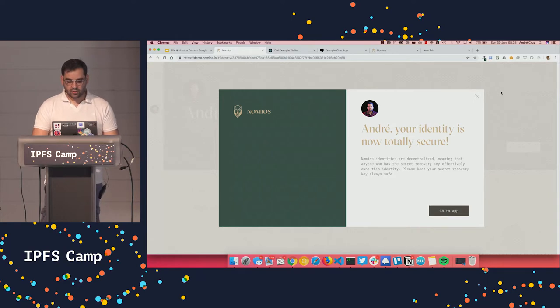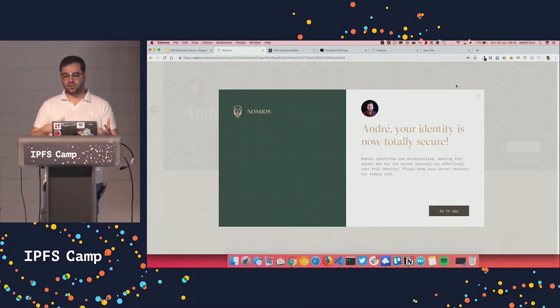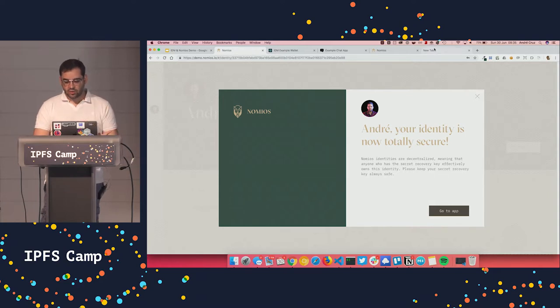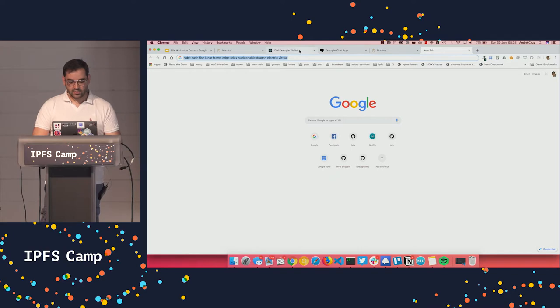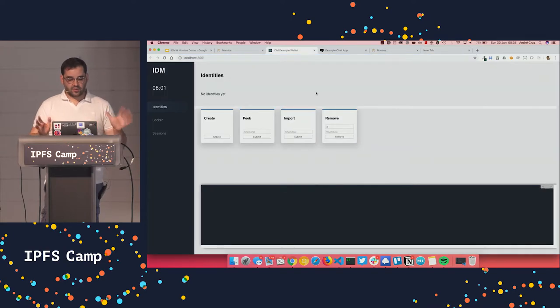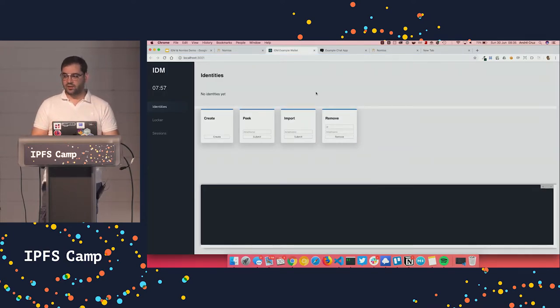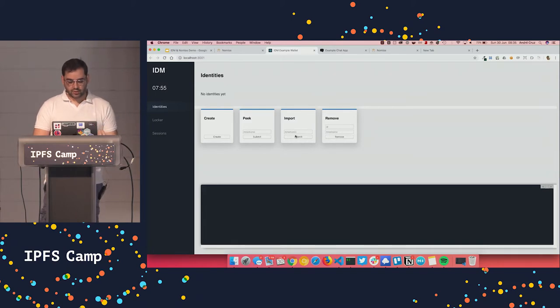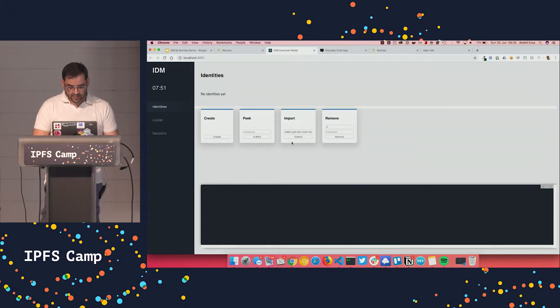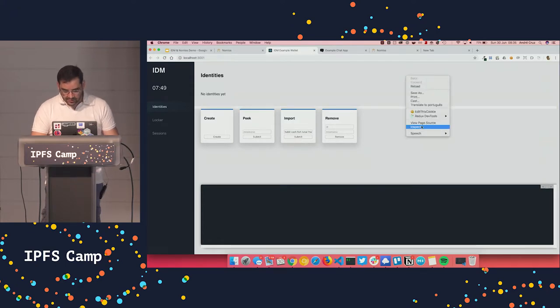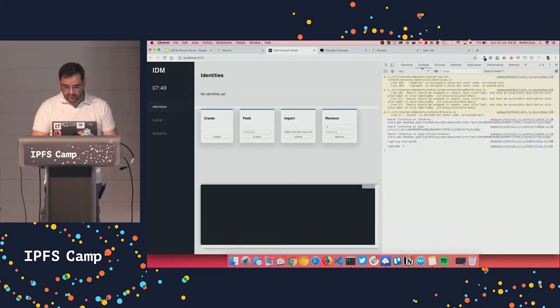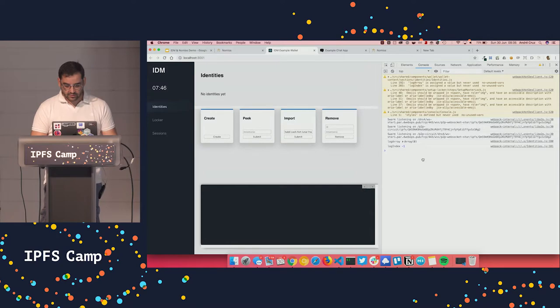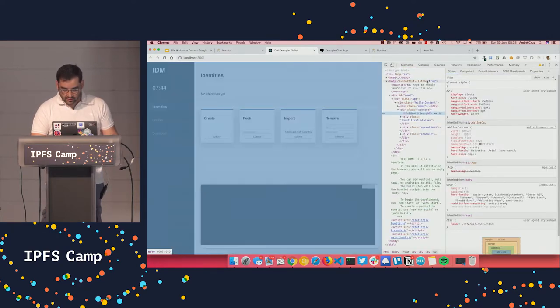So to actually show you that Nomius is just a user interface for the IDM specification and wallet, I can now use this mnemonic. I'm going to copy it. And we have here a very rough version of another wallet that uses IDM. And I'm going to try to import it here. So let's see how fast it is. It can take some time. We don't have any feedback. So it probably will take like five seconds or something if the network helps.